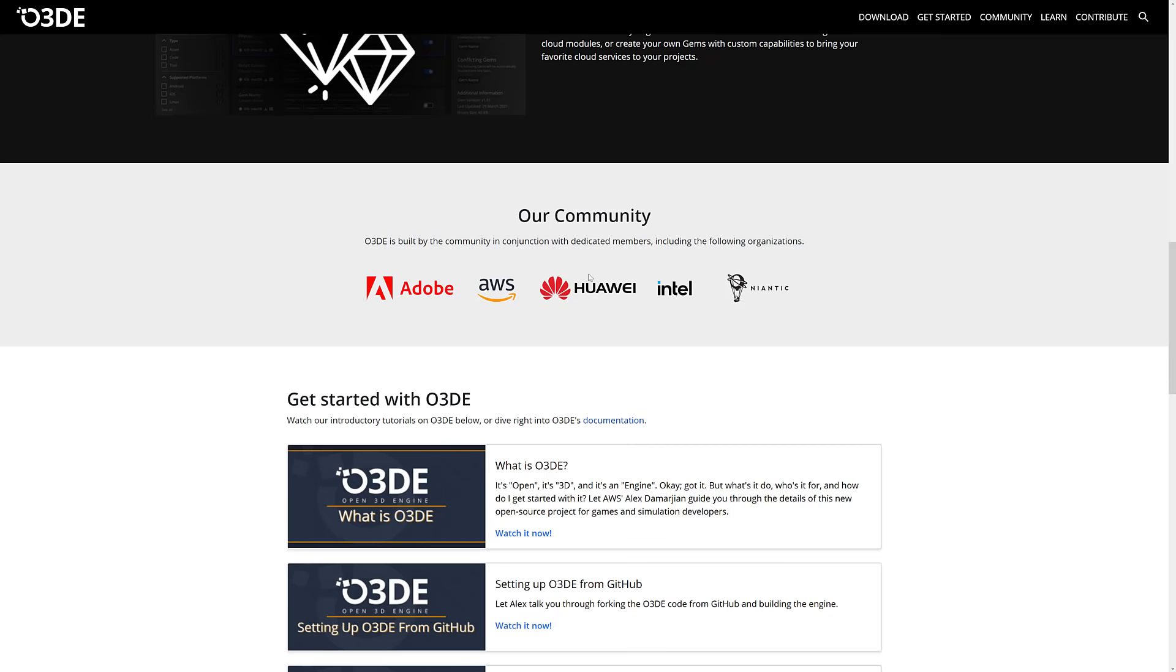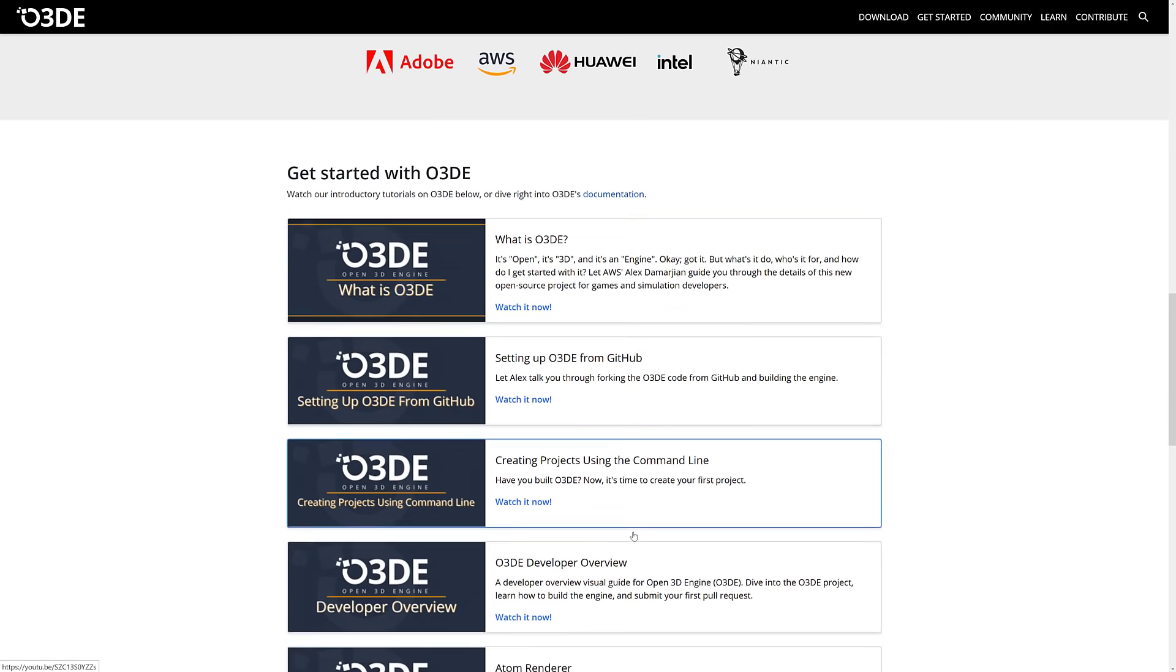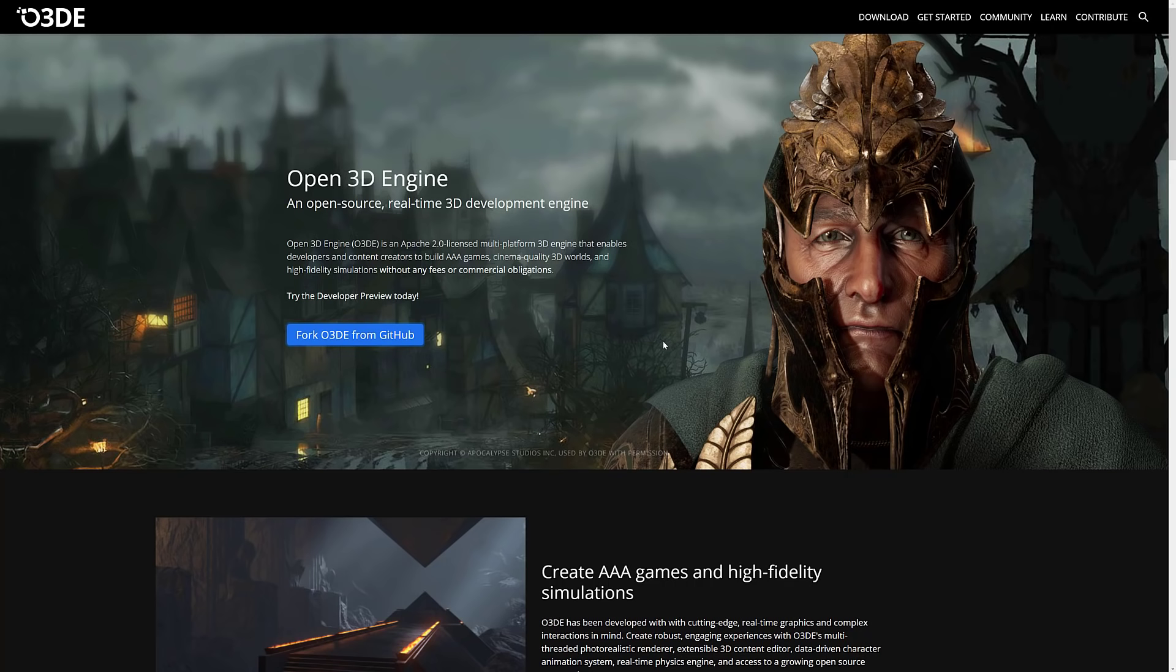And they've already got some pretty big names on board supporting. So if you want to check it out, there's some details available there. Like I said, I will do a hands-on. This is really, realistically, this is still Lumberyard. So if you use the most recent version of Lumberyard, you probably know what to expect. Just there's a new renderer in place now. And again, it's not fully going to be out until the end of 2021.